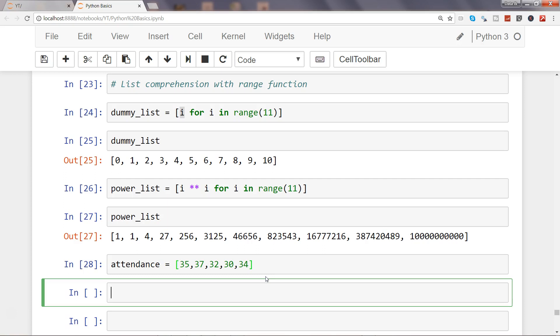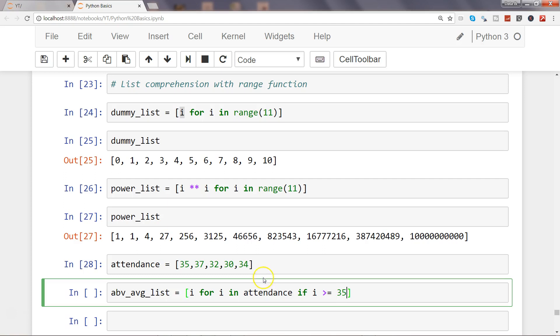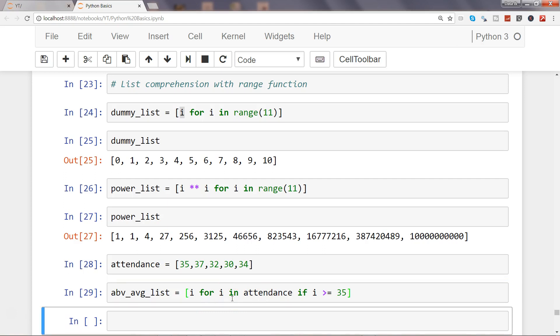So what I'll do is above_avg_list = [i for i in attendance if i >= 35]. What we're doing is saying return the i only when it's greater than or equal to 35 within the list and loop it through.